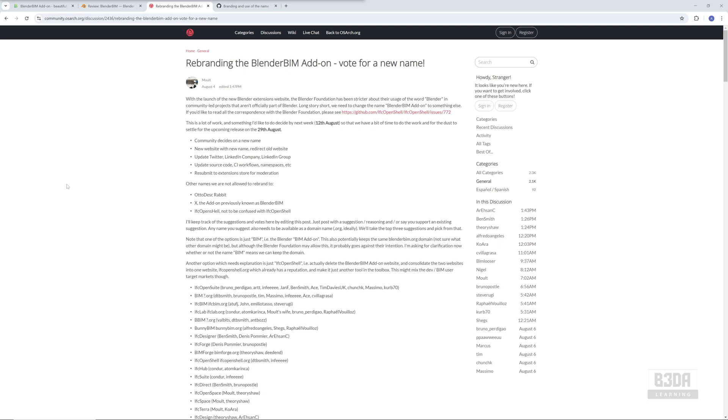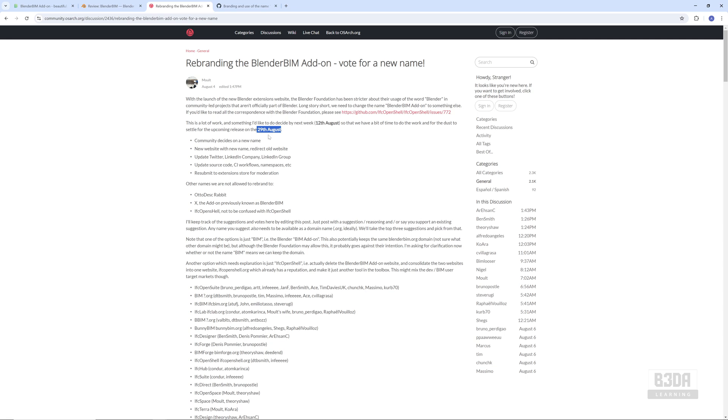And this is it. This was the news about BlenderBIM. Just one last thing: they will decide the new name in a few days, and by the end of August, you won't find BlenderBIM anymore. It will have a new name, new website, new logo, new everything, and will probably go into the official Blender extensions repository.